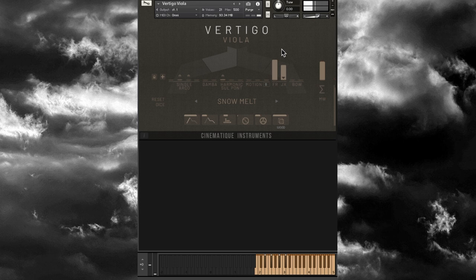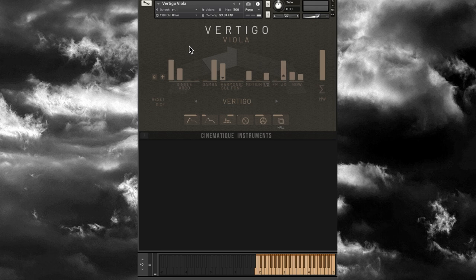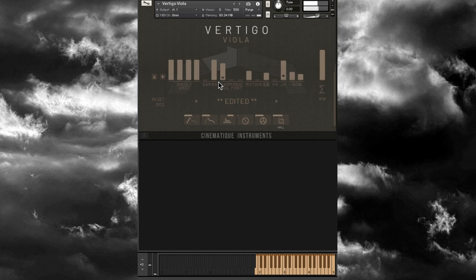Then we have Frozen, which you can layer with more synthesized sounds. And then there's the Bow articulation. Down in the envelope controls, you can click and drag up or down to adjust — lower the attack, increase the release, and adjust the tone EQ. You can really dial in the shape and tone of the viola. If you engage the mod wheel option, moving the mod wheel adjusts both tone and volume.